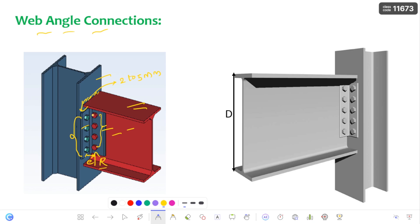This is regarding the web angle connection. Here you can see — for example, the total depth of the beam is D, and the depth of this angle is going to be 0.6 times D. The maximum depth you can provide is 0.75D. Now, if you provide less than 0.6 times the total depth, it is going to act as a pure shear connection, and the bolts connected to the flange of the column are going to resist pure shear only — there is no generation of bending moment.